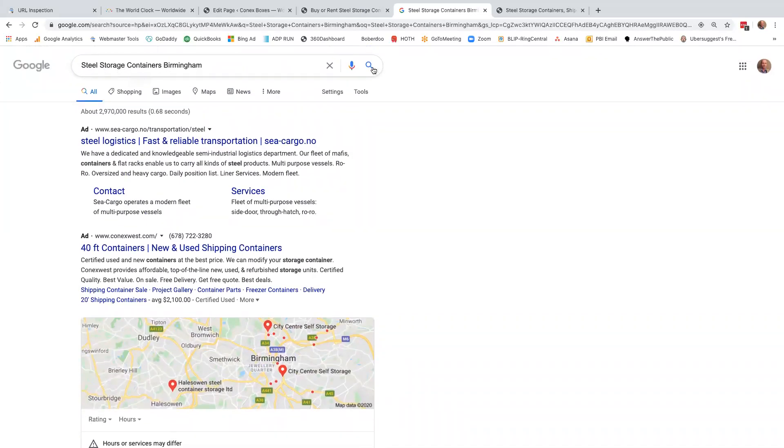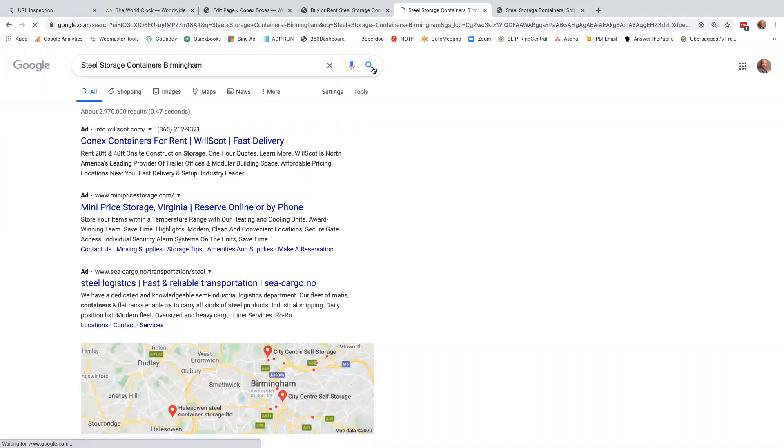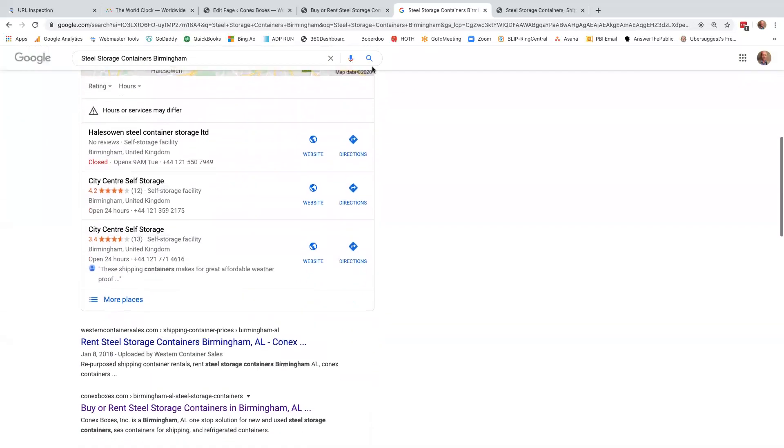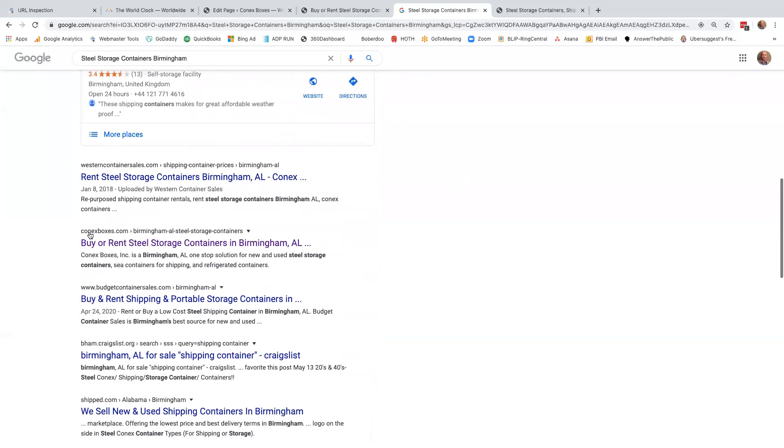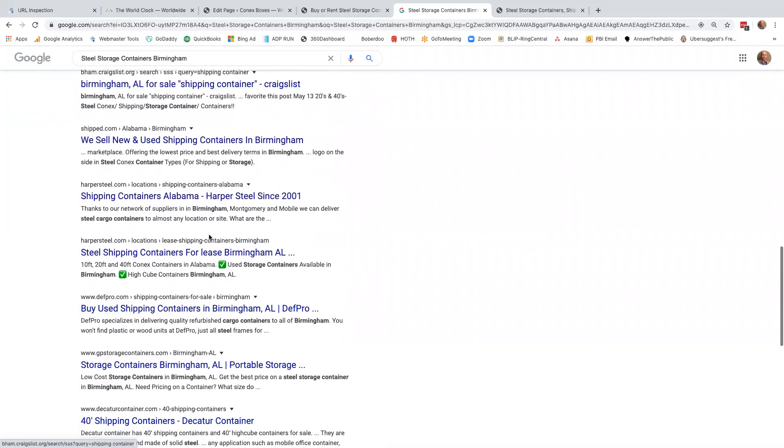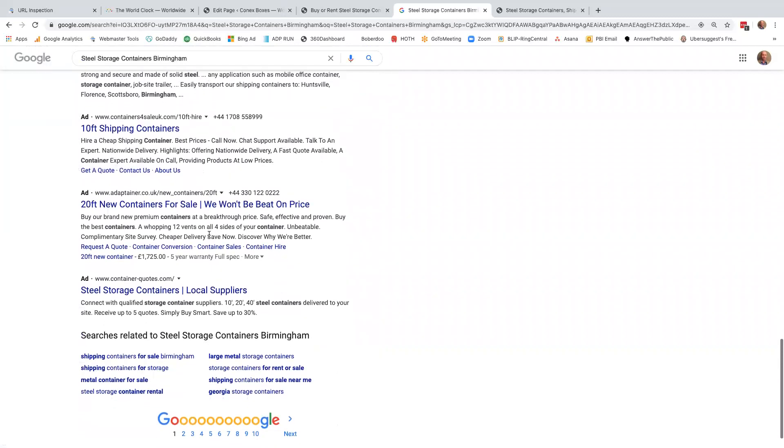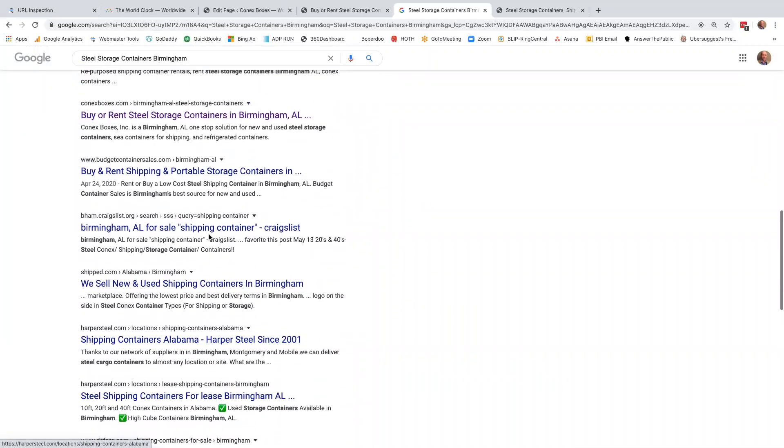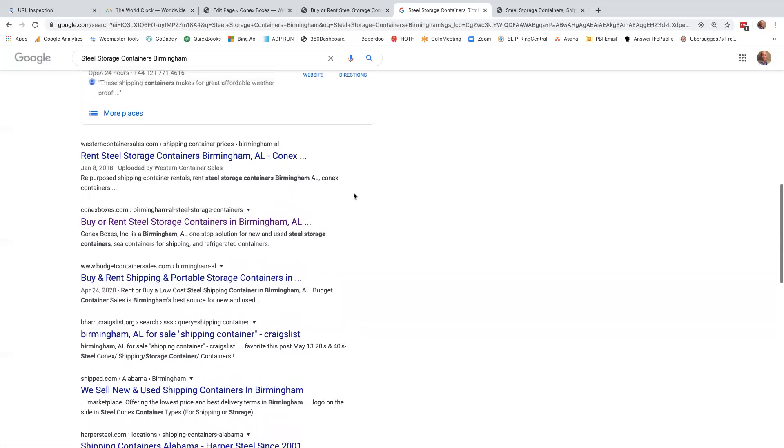Steel storage containers, Birmingham, where we did not appear except for the state page at the bottom. And we scroll here. There we are now. Connex boxes number two. Buy or rent steel storage containers in Birmingham, Alabama. That is much better than our Alabama page that was pushed way at the bottom. It's gone now. It's nice that that page ranked, but let's be honest. If you don't get at the top of the search results, you are in a whole lot of trouble.